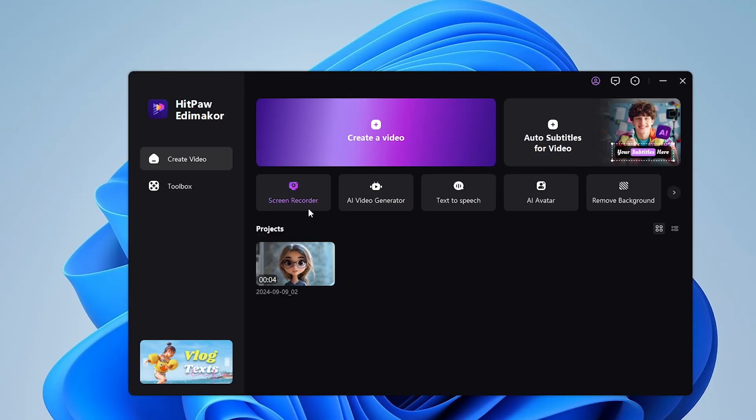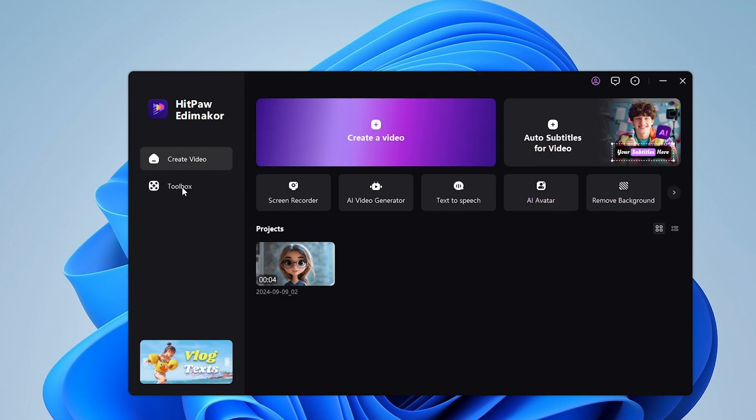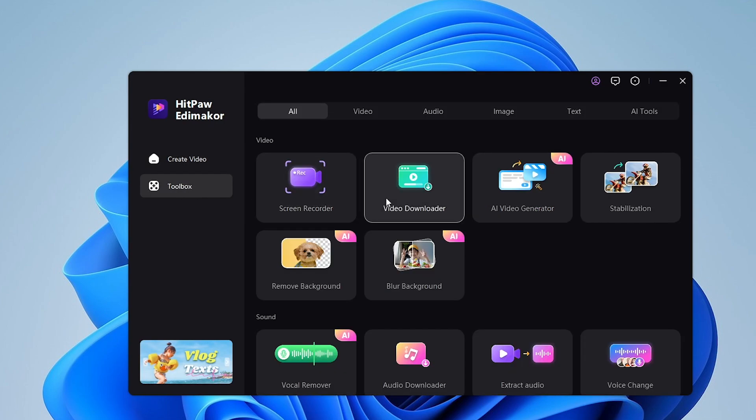This is the interface of the software. You can easily create a video from scratch over here. But for now, let's check out the different AI features on HitPaw EditMaker.